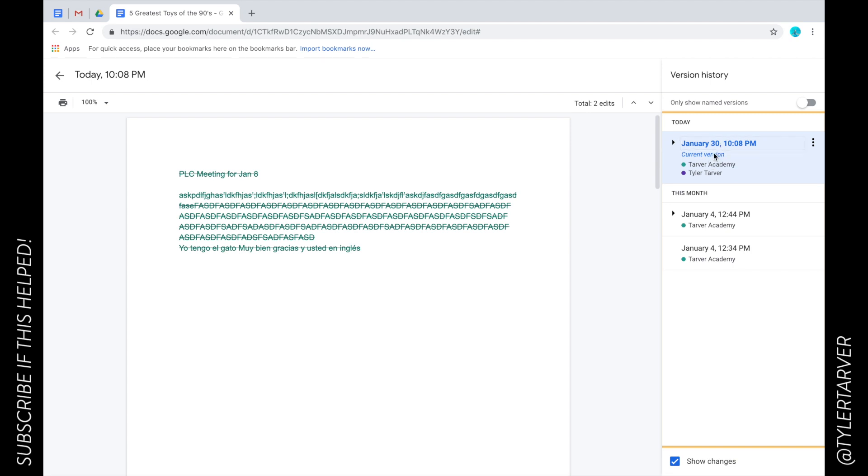So this was the last iteration of this document because I went in and copied a blog post I wrote like 10 years ago and put it in there about 90s toys.